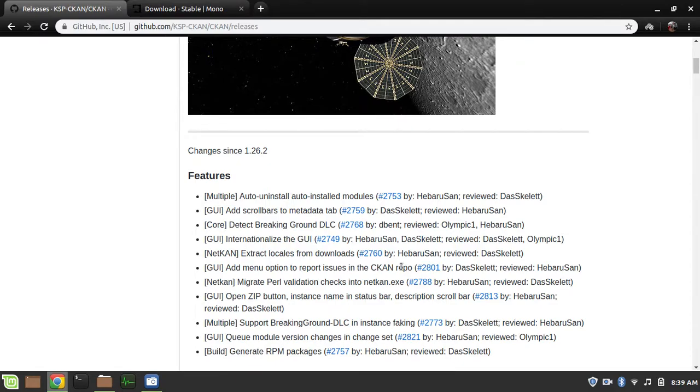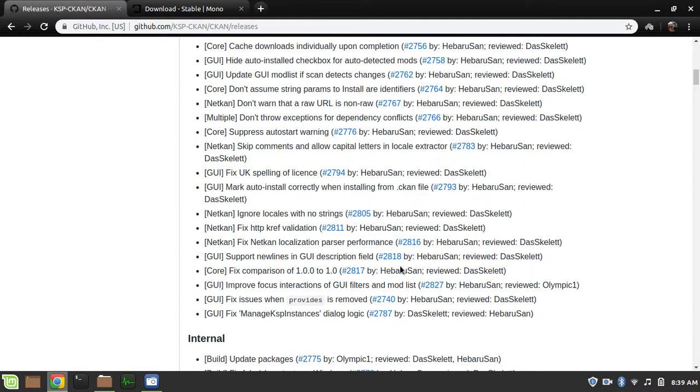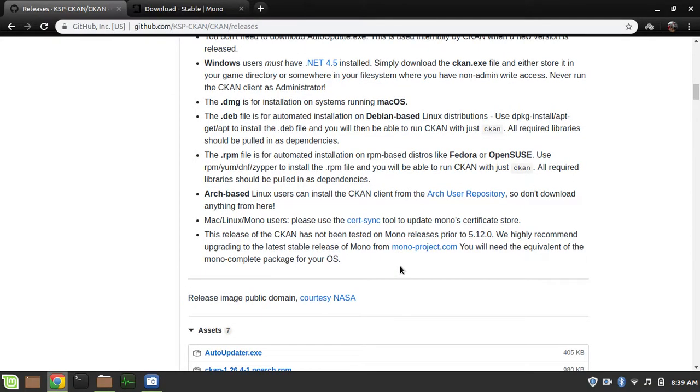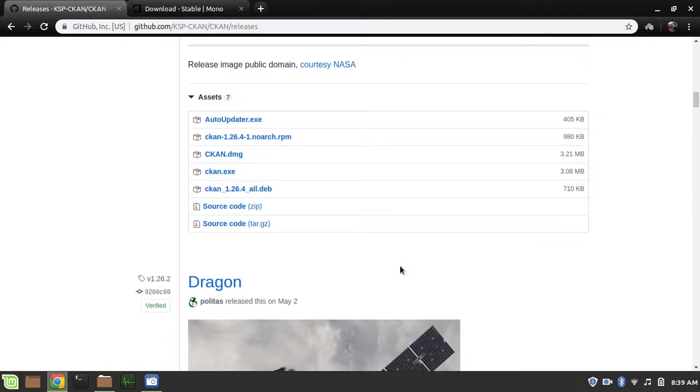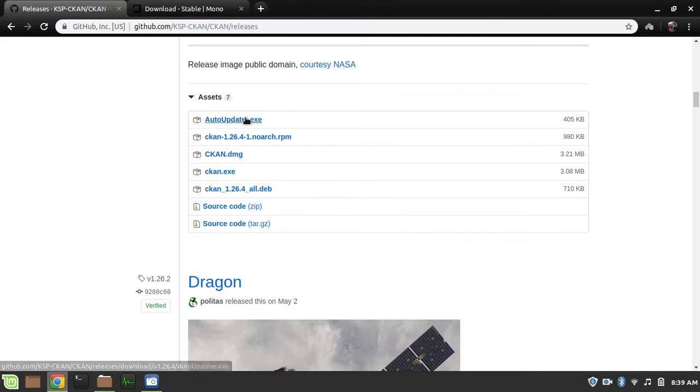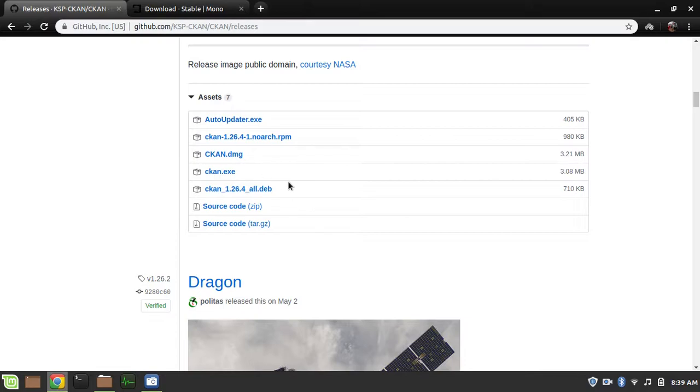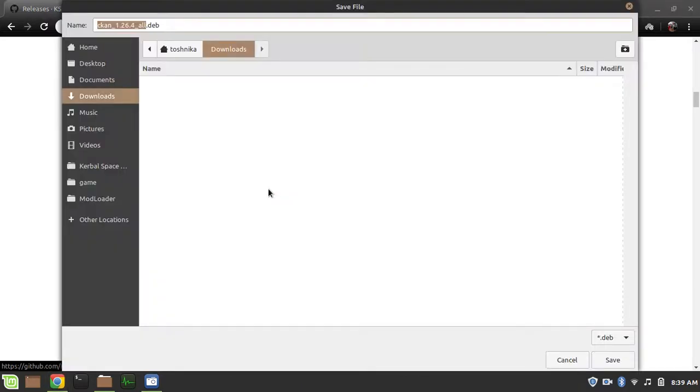So the first thing you need to do is to install CKAN, so we're going to take the latest release. What installer do you want? Auto-updater EXE is if you want to update the thing automatically on Windows. There's no equivalent for Mac or Linux, sadly. CKAN.rpm is for Fedora-based Linux. CKAN.dmg is for Mac. CKAN.exe is for Windows. And the one I want is CKAN.deb, which is for Debian-based Linux. So I'm going to download this.